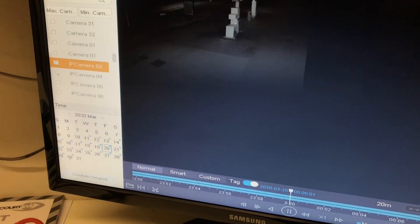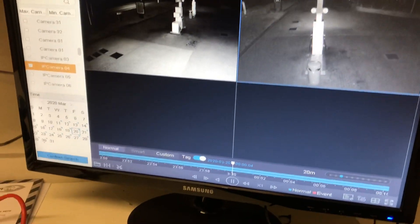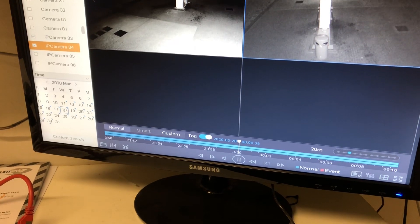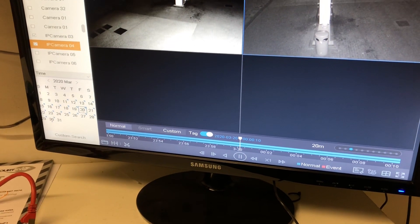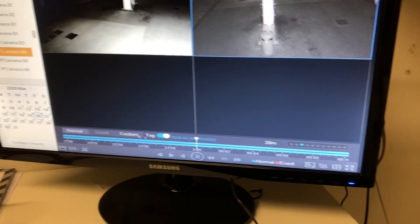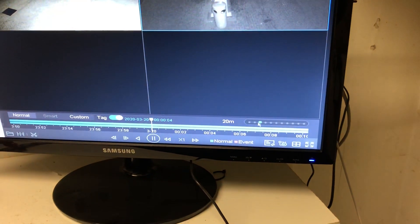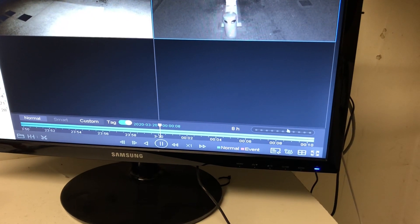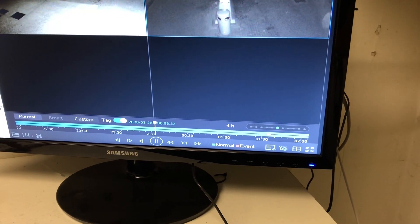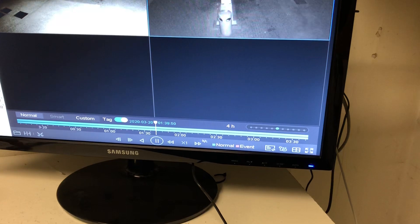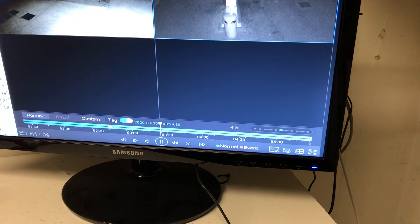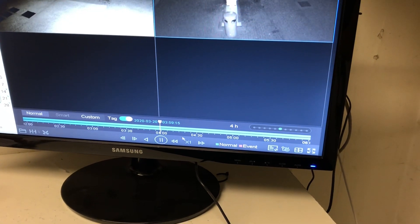We're going to select one of the IP cameras in the system — camera number three and number four. Then I'm going to select the date from the calendar. Let's say for example the 20th — double click on that — then that's your time scale. You can go in 20-minute increments; we're going to put it down to six hours or four hours.